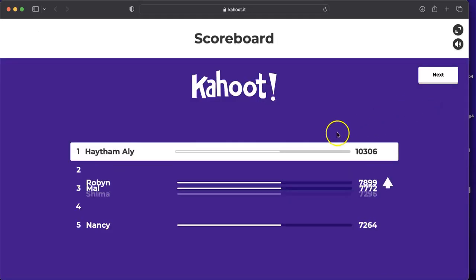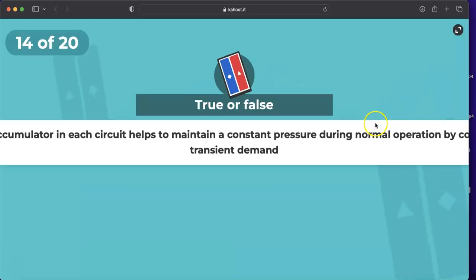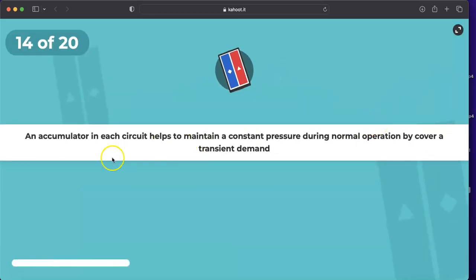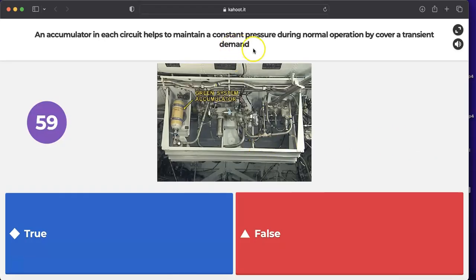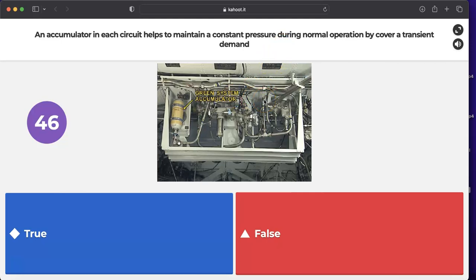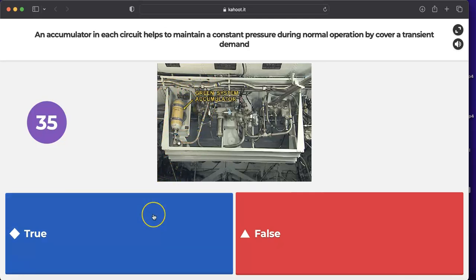Question: does an accumulator in each circuit help to maintain constant pressure during normal operation by covering transient demands? Yes. In the green, blue, and yellow systems, a system accumulator maintains a constant output of 3000 psi and covers transient demands. The answer is true.